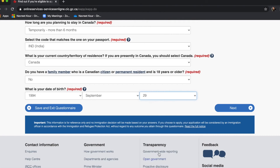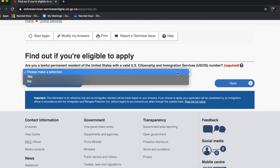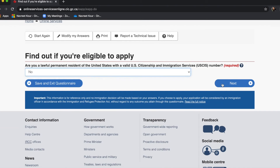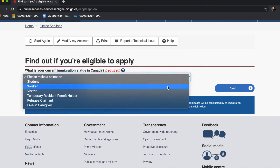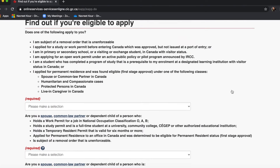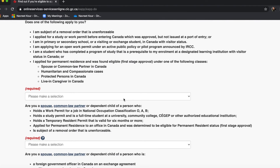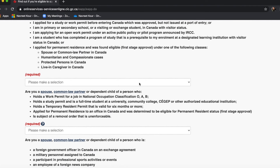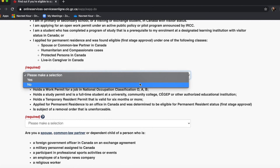Are you a lawful citizen of the USA — no. What is your current immigration status in Canada — I am a worker right now because I am on the work permit. For 'Does one of the following apply to you,' after reading all of this, none of this applies to me, and I am sure for most of you none of this will apply either. But I would still recommend: please read it, and then select. I'll say no.